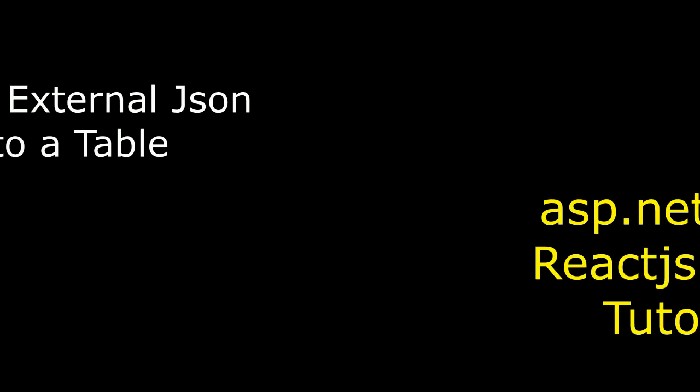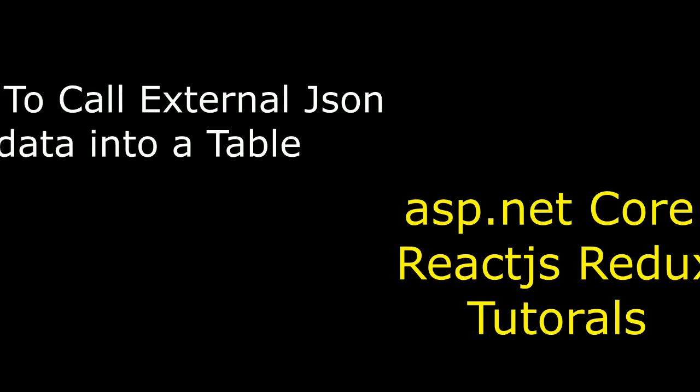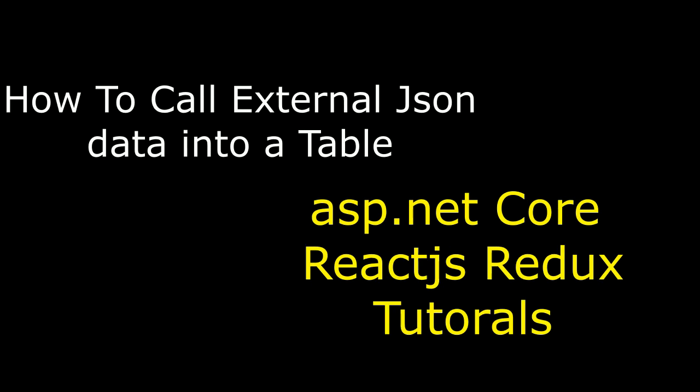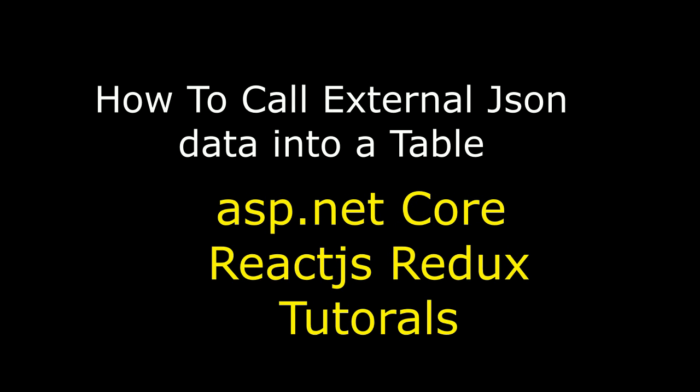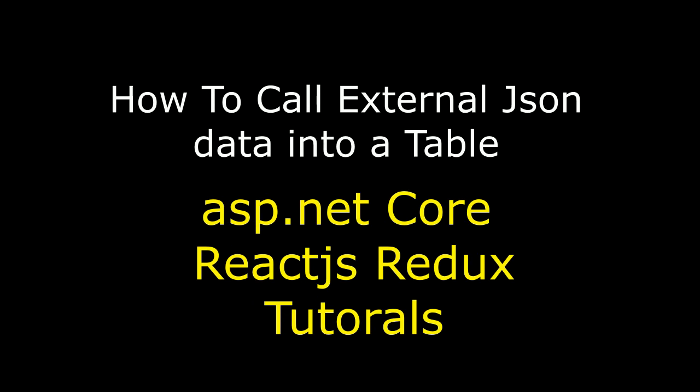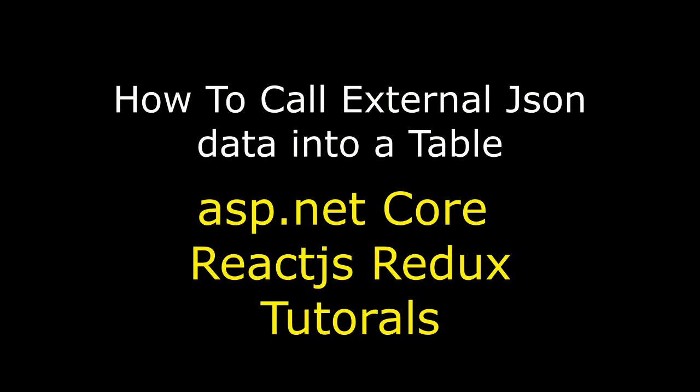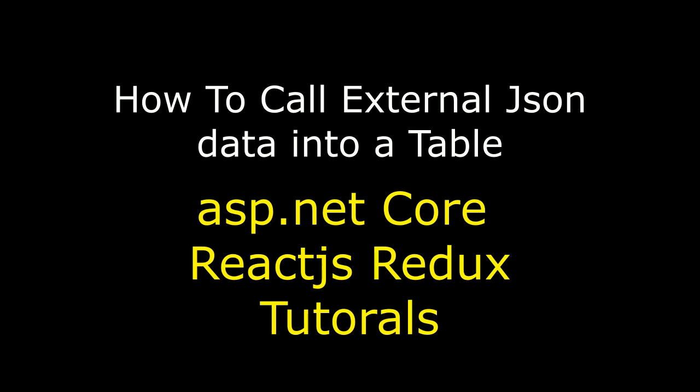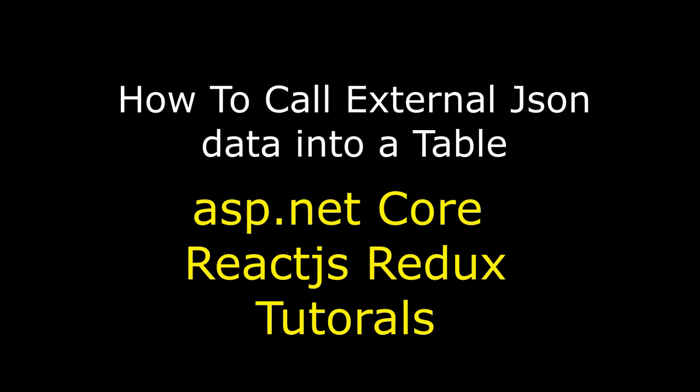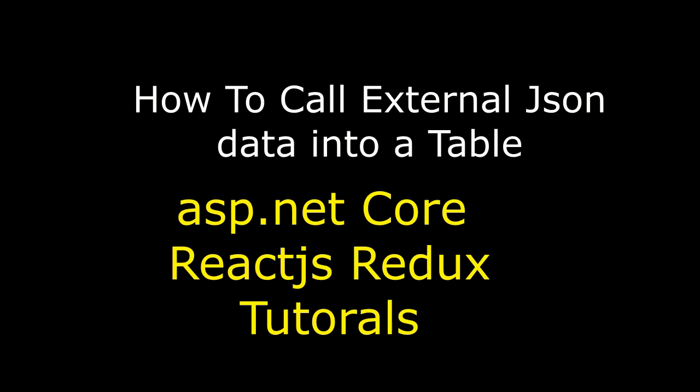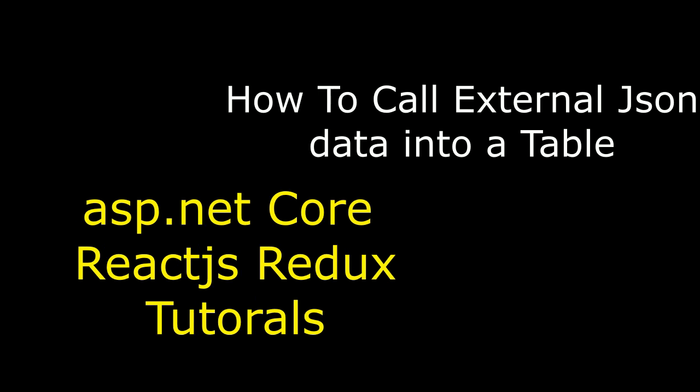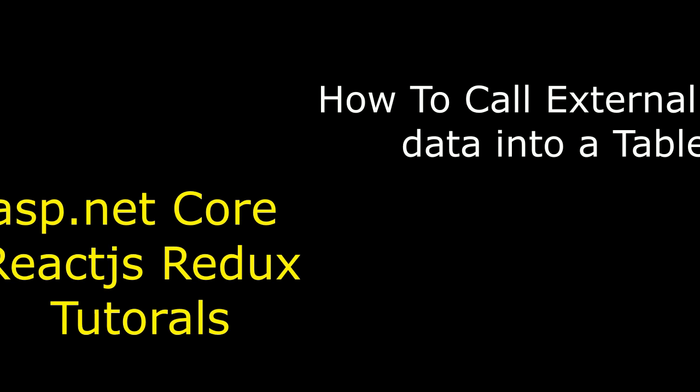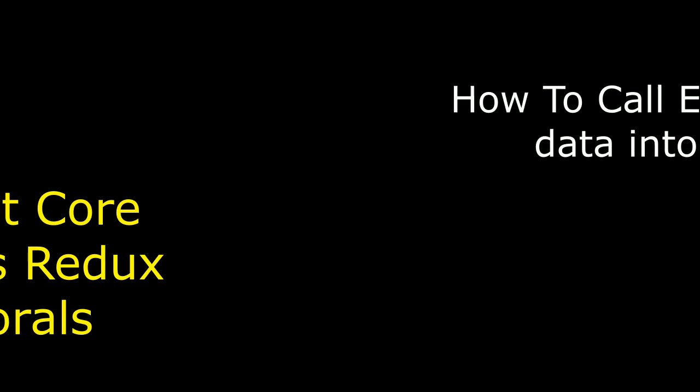Hello friends, welcome to my channel. This is Charan, this is ASP.NET Core ReactJS and Redux tutorials. In this tutorial I will explain how to call an external JSON file or data into a table.